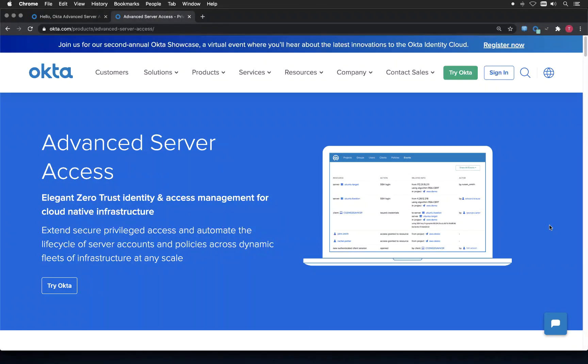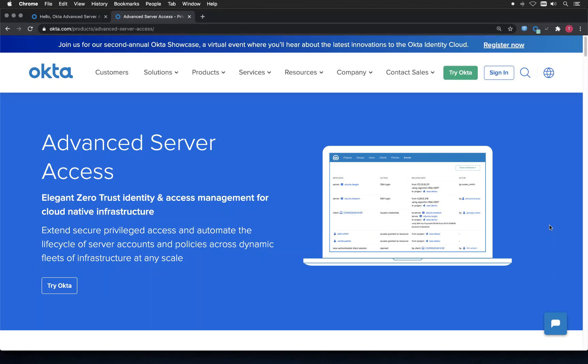Hey and welcome. I'm Thomas, a Solutions Engineer from Okta. Today I would like to show you how you can securely access servers via SSH or RDP, so Windows and Linux servers, via our Advanced Server Access.